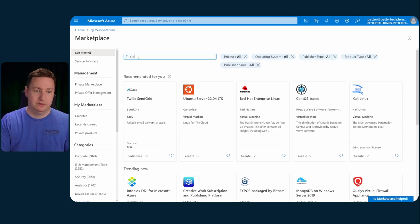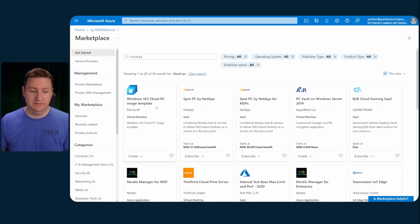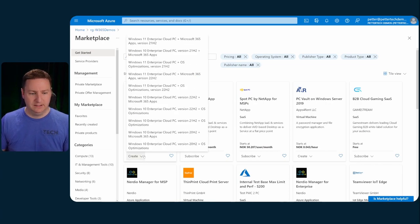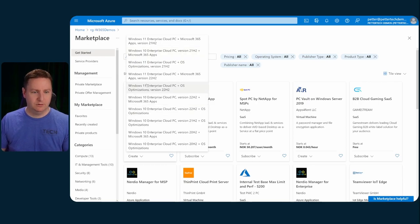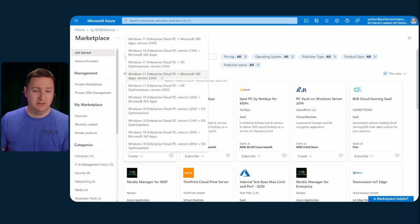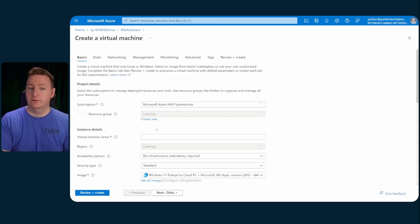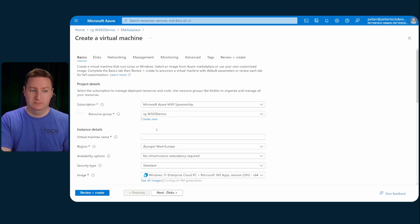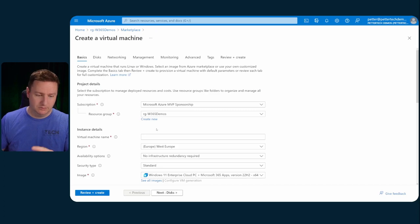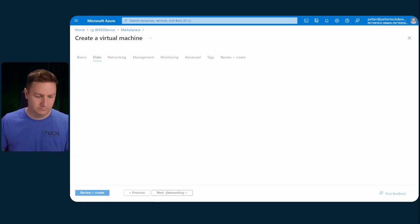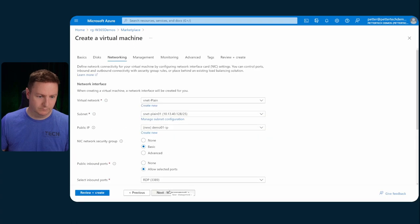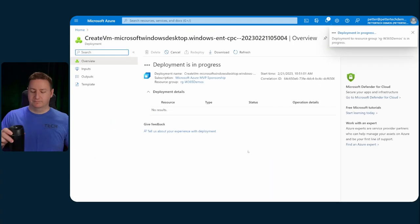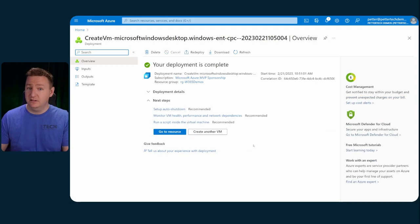And here you can actually search for a Cloud PC. And then you can see that you have the Windows 365 Cloud PC image template. Selecting the drop down here and selecting the correct image. So let's go for the Windows 11 Enterprise Cloud PC with the Microsoft 365 apps as a starting point for our custom template. Now the rest of this is just simply creating a normal Azure VM. So let's speed things up a bit.